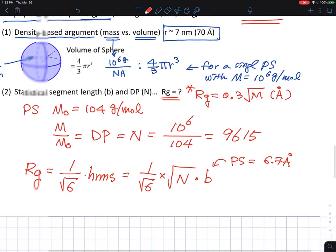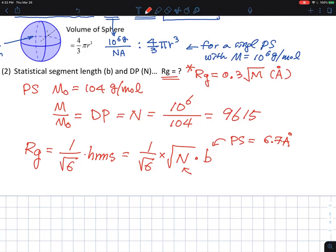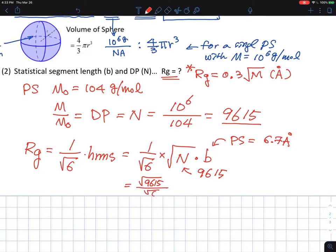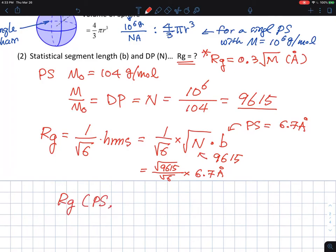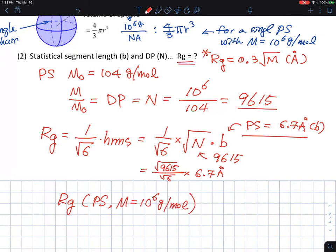Plugging everything in: N = 9615, b = 6.7 Å, and dividing by √6, we find Rg for polystyrene with statistical segment length b at molecular weight 10⁶ g/mol is approximately 270 Å. Using the rule of thumb Rg ≈ 0.3√M gives roughly 300 Å — not a bad estimate. The more exact value depends on the polymer type; different polymers have different values of b and different ways of counting repeating units, but the numbers are in the same ballpark.